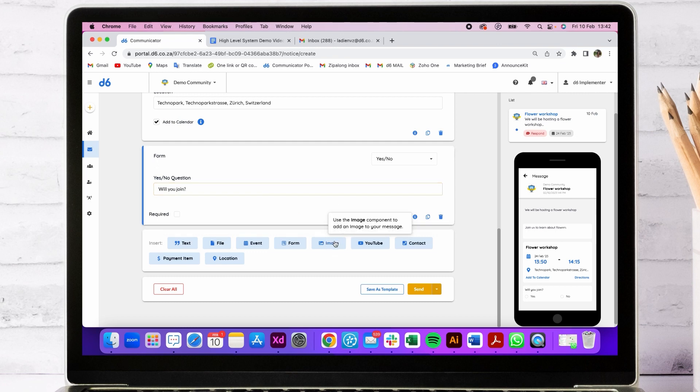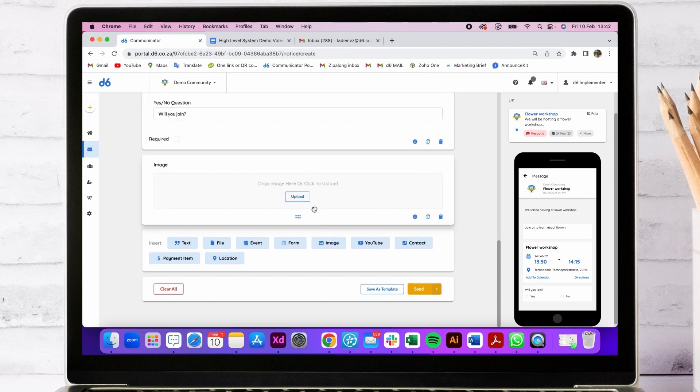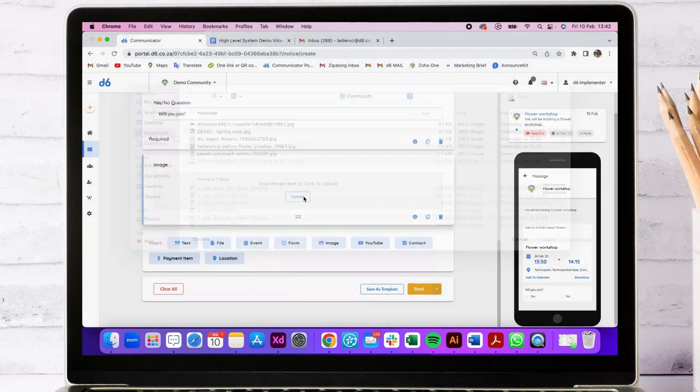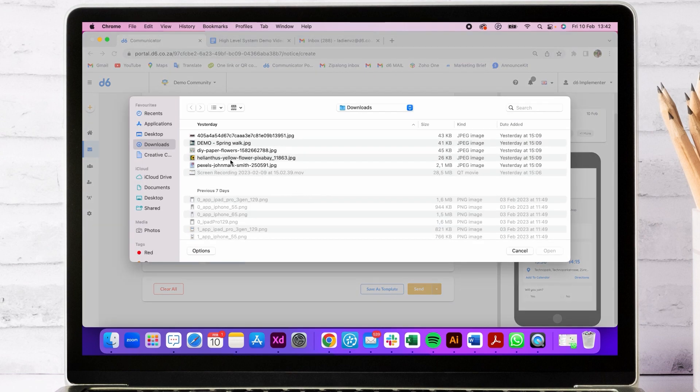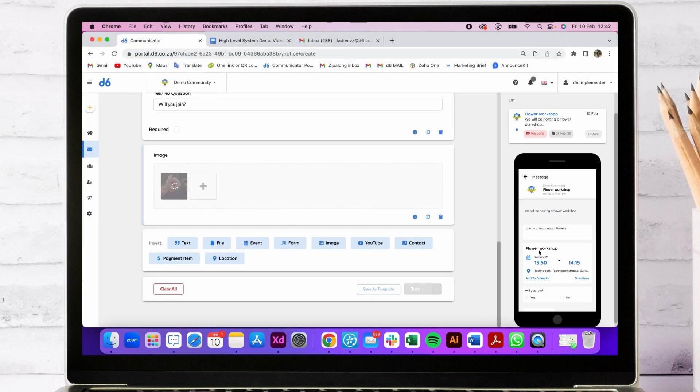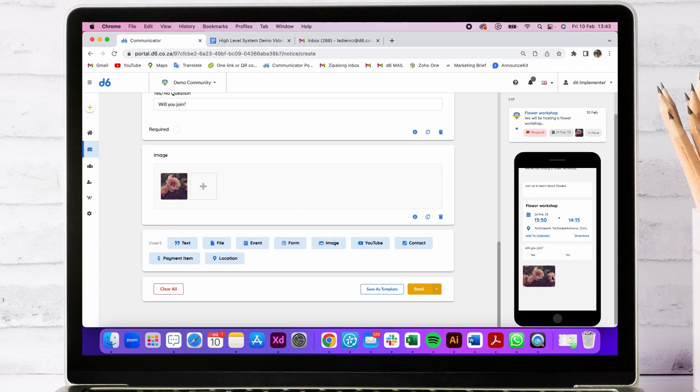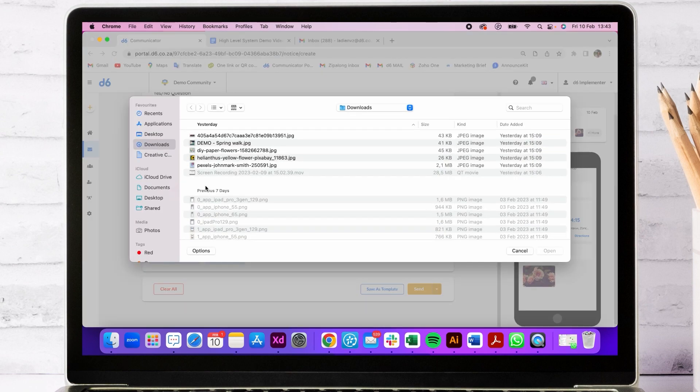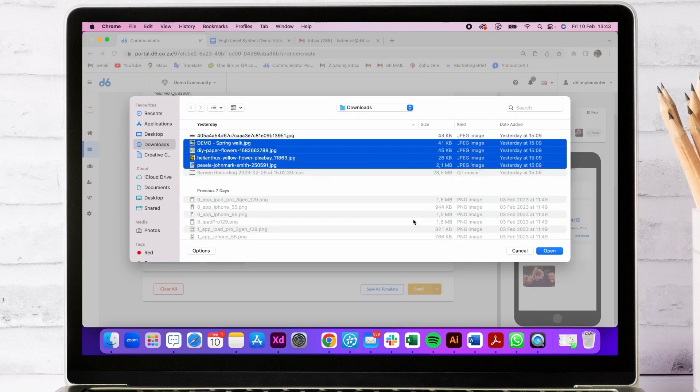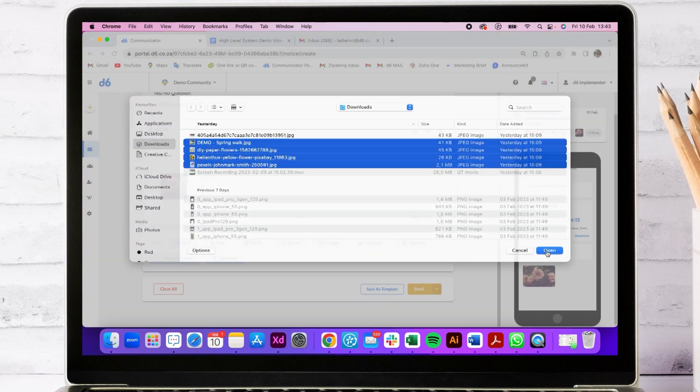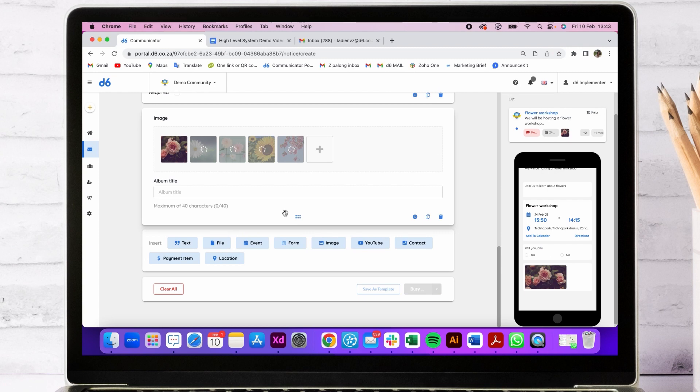And to make it nice, we're going to add some images. The moment you add more than four images, it becomes an album. If you just add images, it will sit like that. Let's add more and call it various flowers.